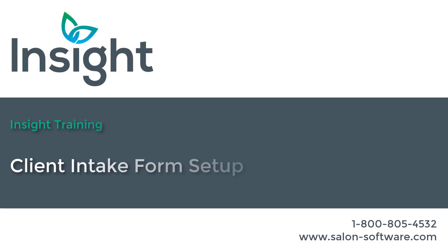Our team is constantly working to add and improve features that will help salons and spas to better manage and grow their businesses. We're excited to announce the addition of client intake forms to Insight salon and spa software.